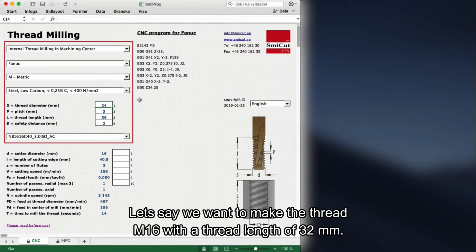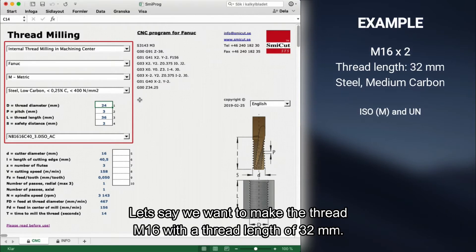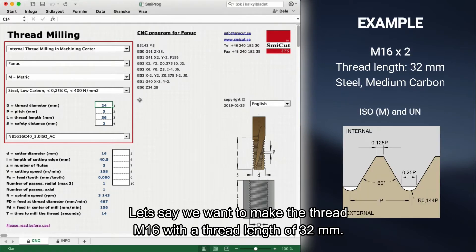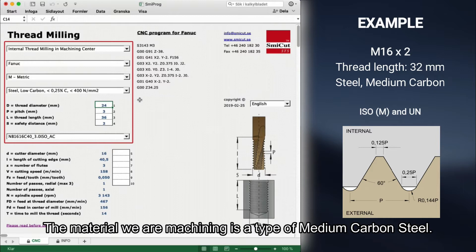Let's say we want to make the thread M16 with a thread length of 32mm. The material we are machining is medium carbon steel.